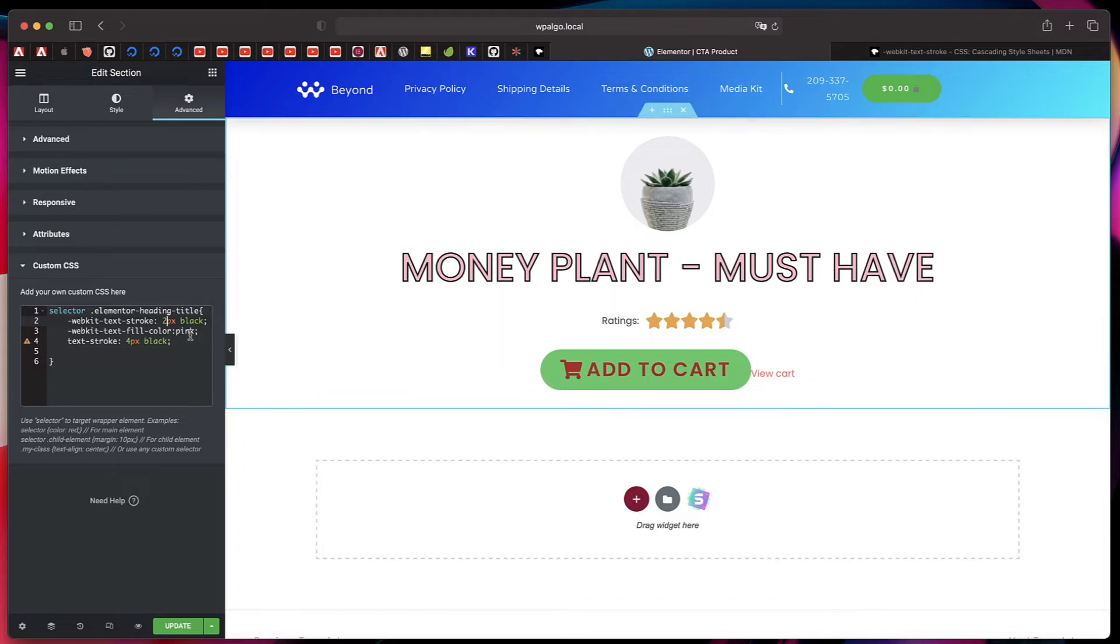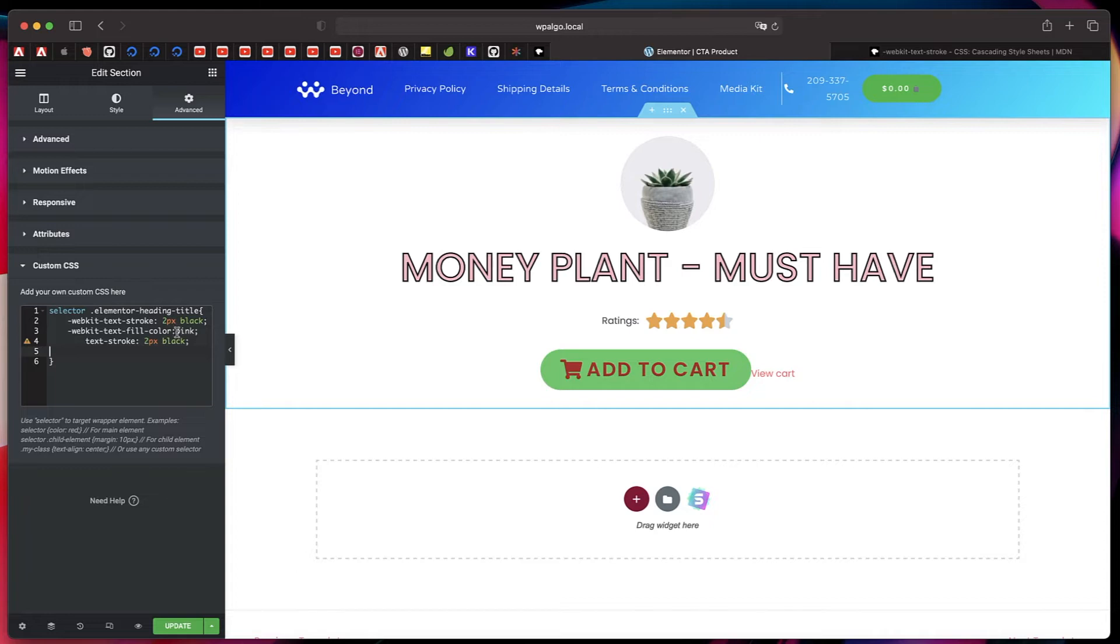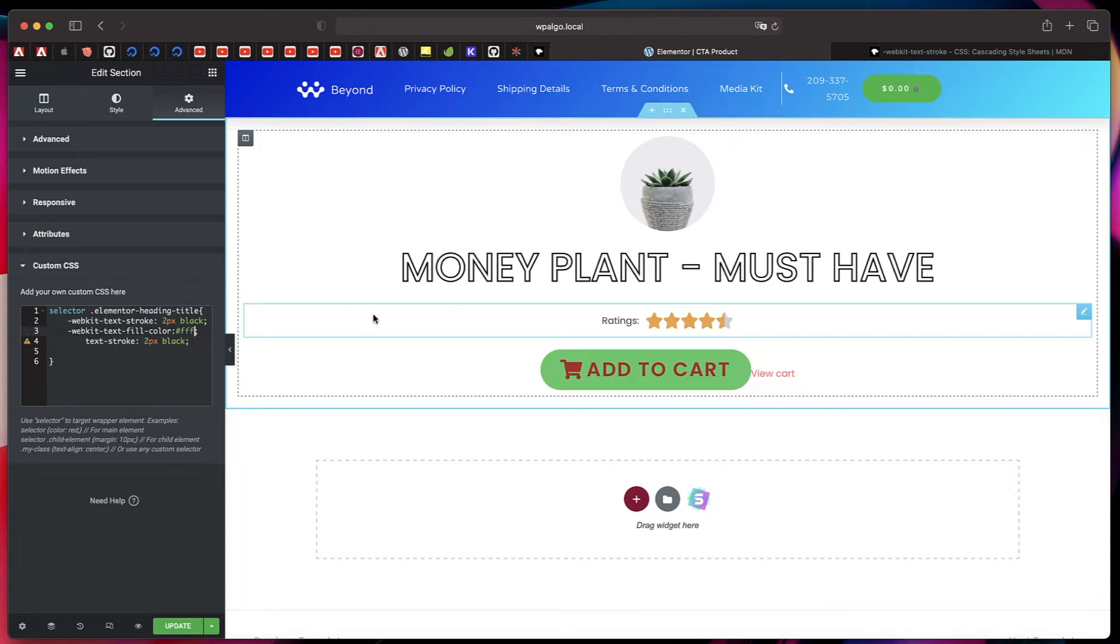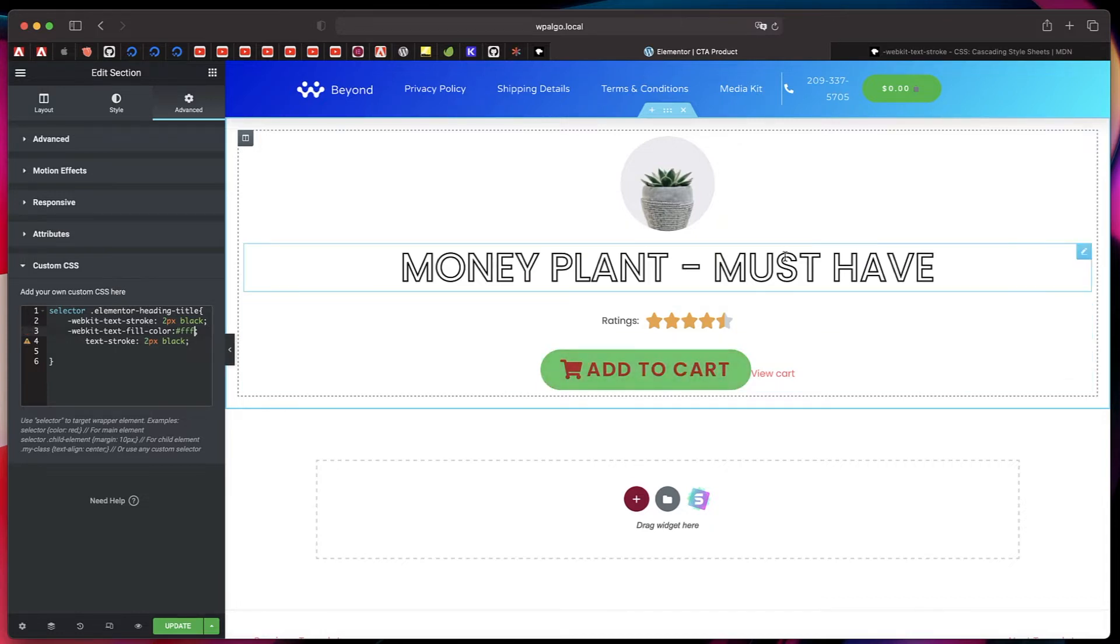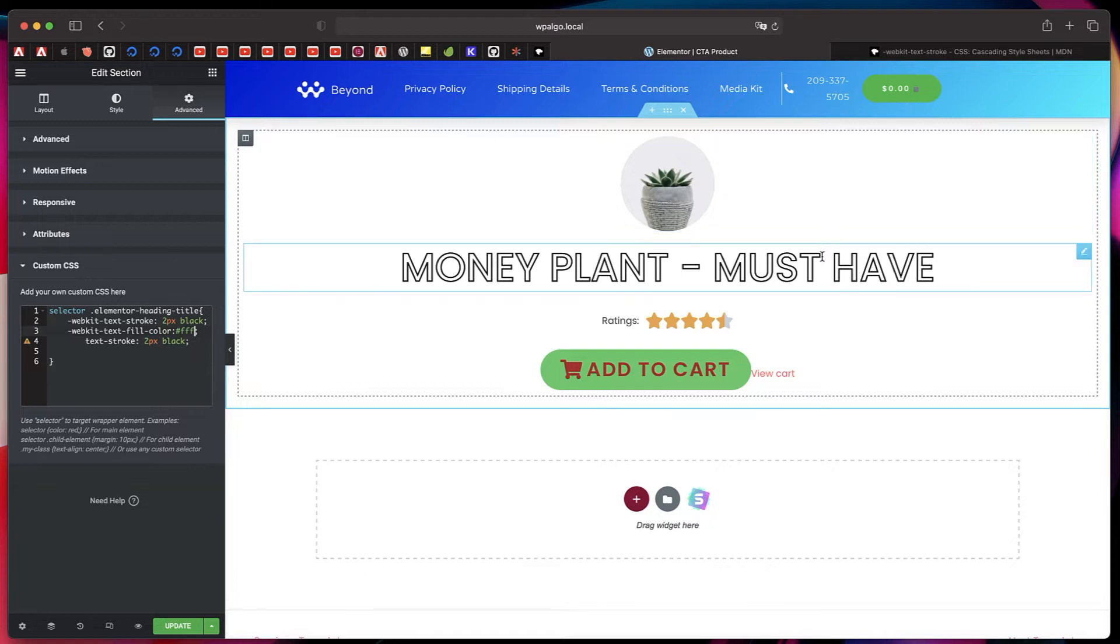You can also change the width of the outline color to maybe just two pixels. It depends on your style and preference. Again, change it even in the normal version. Now I'll change the text fill color to white. And now you see that we get that neat little outline effect. So we basically have a stroke and we have the fill color matching, almost matching the background, which gives us that outline or stroke effect. And that's how you do it.